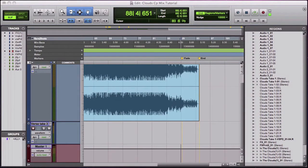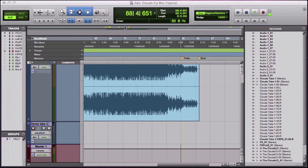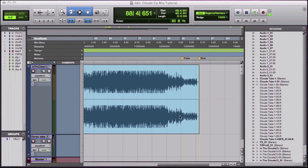Welcome everybody to another Cubase quickie. This quickie is about fading out at the end of a track, and it's really easy. You can do it all sorts of ways.